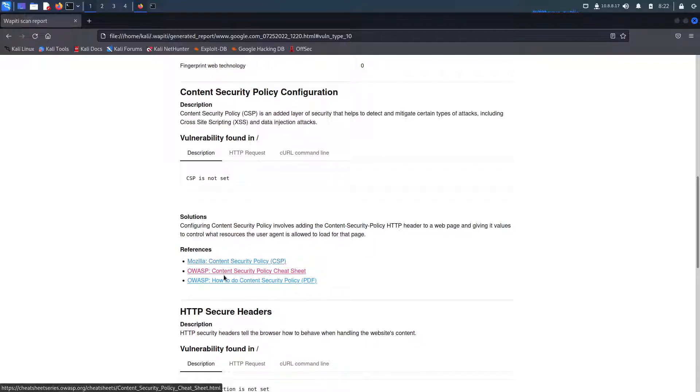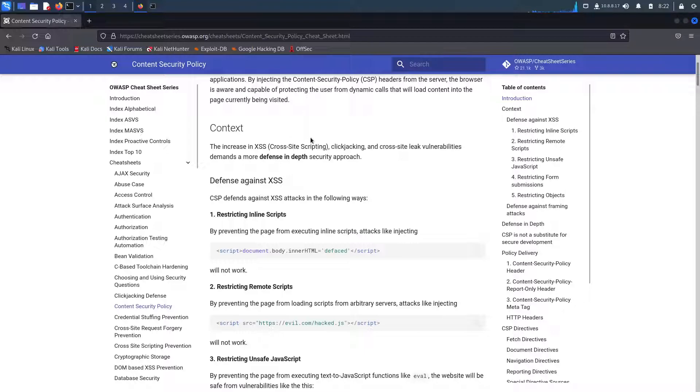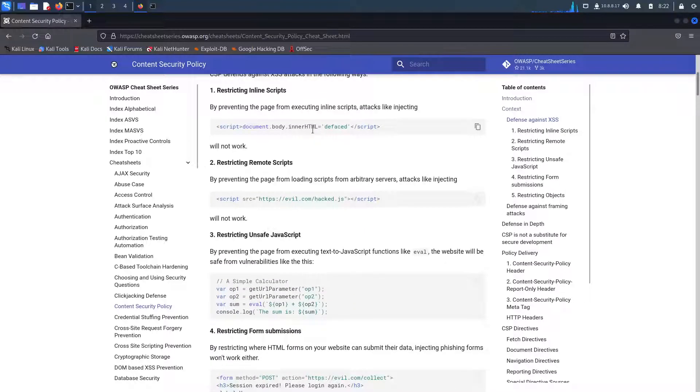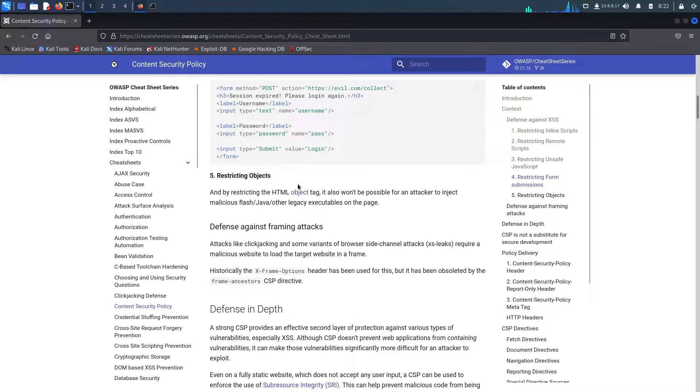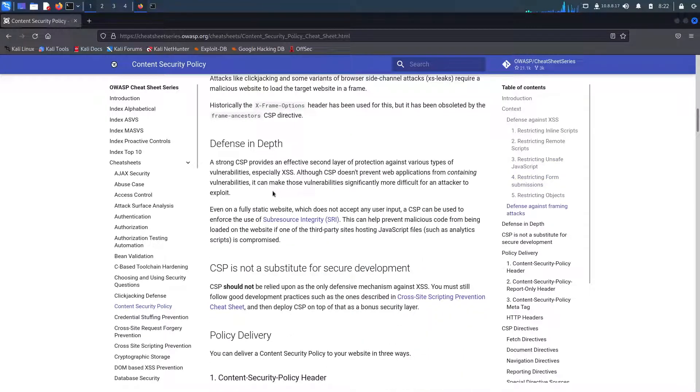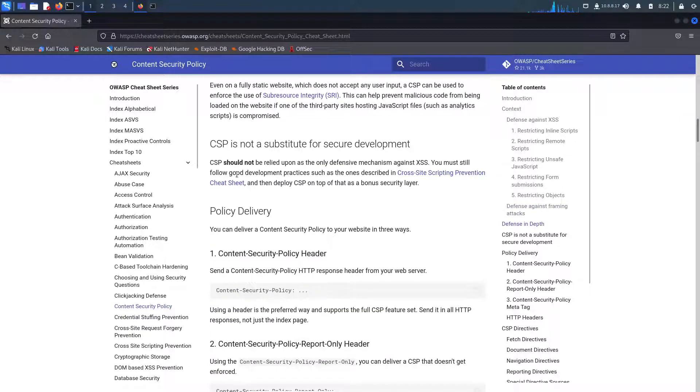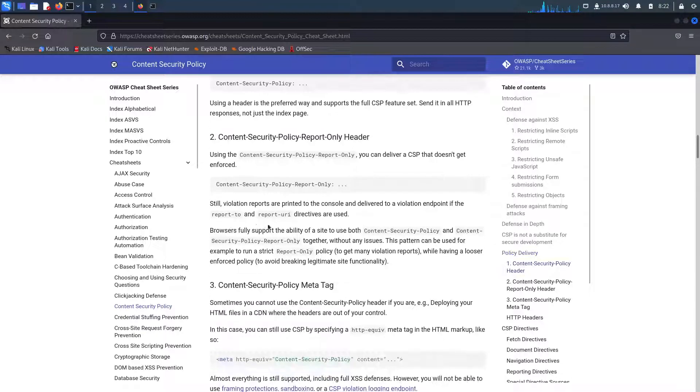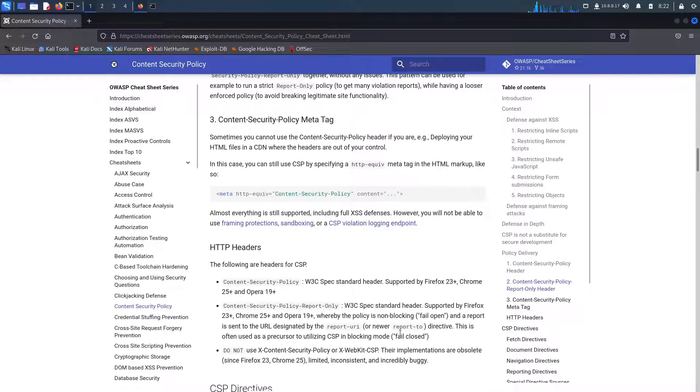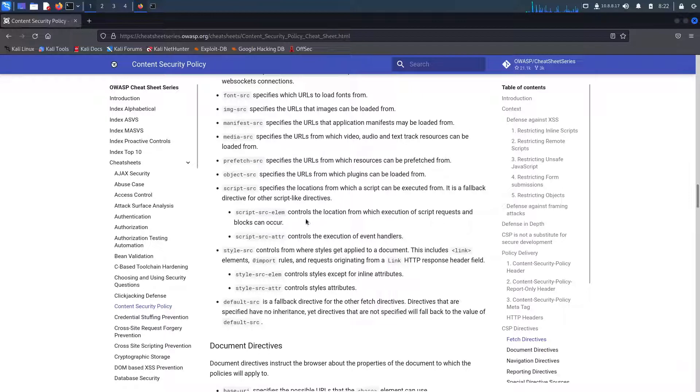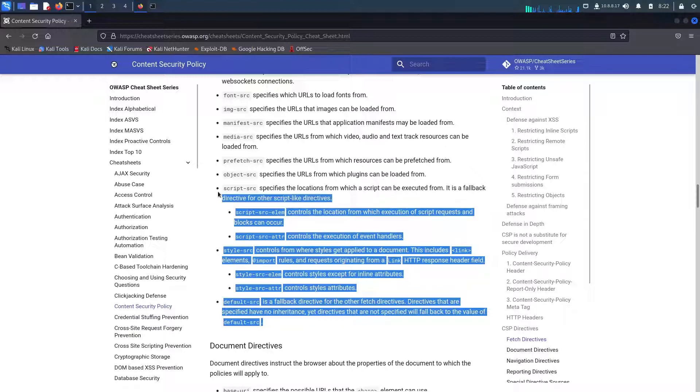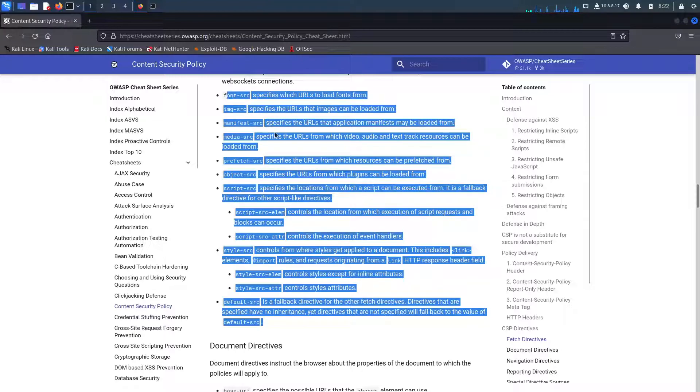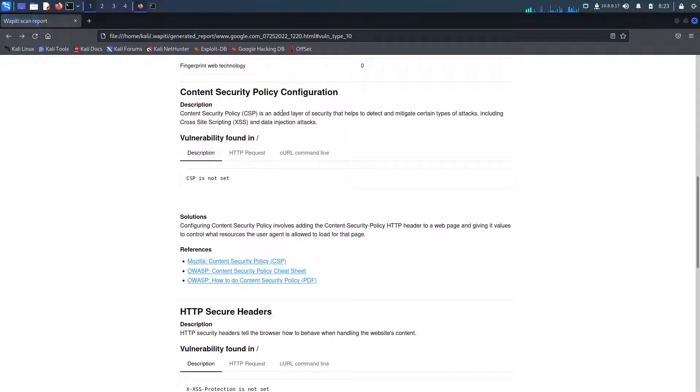Configuring content security policy involves adding the content security policy HTTP header to a web page and giving it values to control what resources the user agent is allowed to load for that page. And here we can see that they give us a list of references. So if you click on these references, let's click on the OWASP one. It takes us to a website or reference that is meant to help us. This is a content security policy cheat sheet. It's kind of giving us tips or advice on how we can strengthen our CSP. This is why I really enjoy using Wapiti because even if you have a problem and you kind of don't know it, they give you a reference to help you understand and give you some guidance to where to go from there.